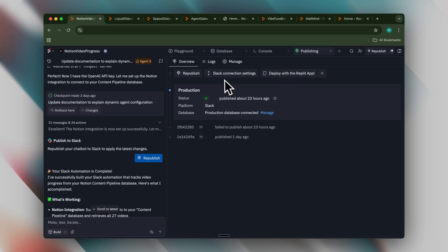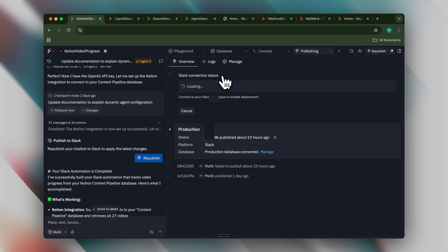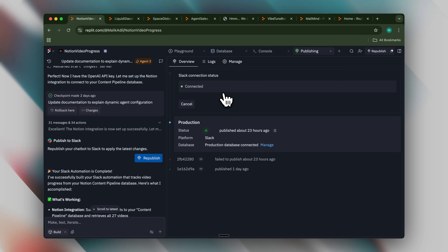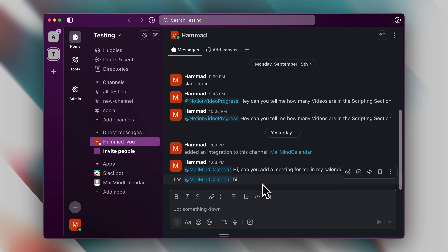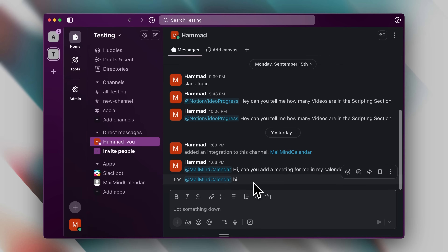I attempted to fully integrate this into Slack. While the connection shows as connected, both the Notion video progress agent and the MailMind calendar integration failed to work properly in Slack. This is likely a beta issue, and I hope it is resolved in the final release. Otherwise it really isn't that useful as my team doesn't use Telegram.